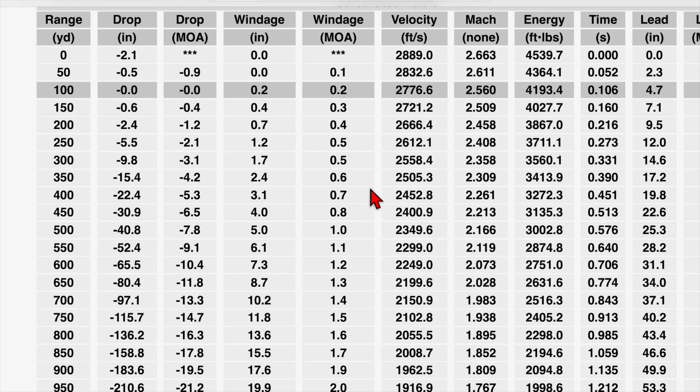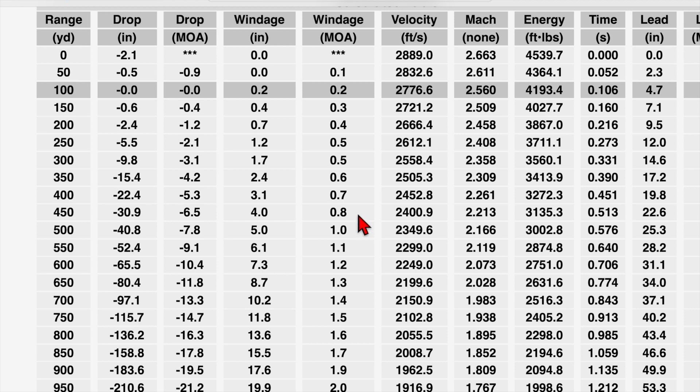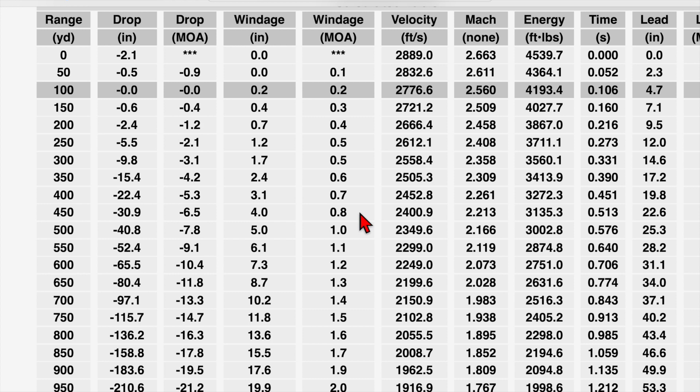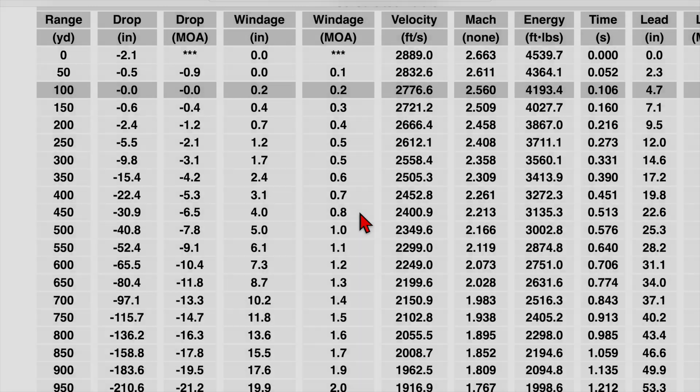We can get into wind on a different video because it's a pretty complex topic. But for example, if we have a 10 mile an hour wind at 450 yards that's full value, all we do is double this number. So we'd have a 1.6 minute of angle deviation. And same thing if we have a 5 mile an hour wind that's only half value. So meaning the angle of the wind has changed and it has less of an effect on the bullet. So a half value wind is half of this. So we'd have a 0.4 minute of angle deviation for our wind. And like I said, there's a lot to get into with wind. We could spend a whole episode just talking about that and we will do that later.